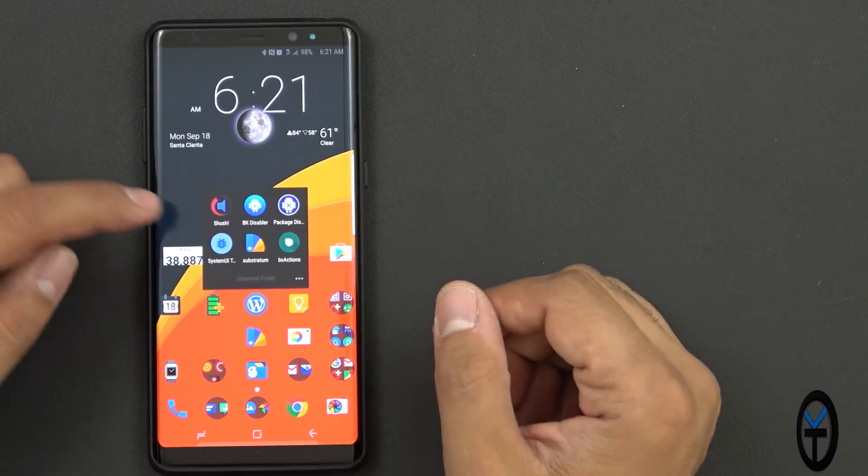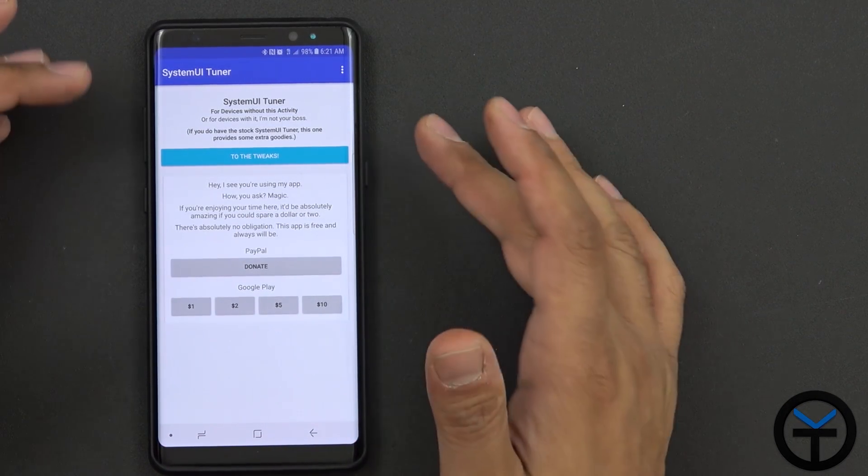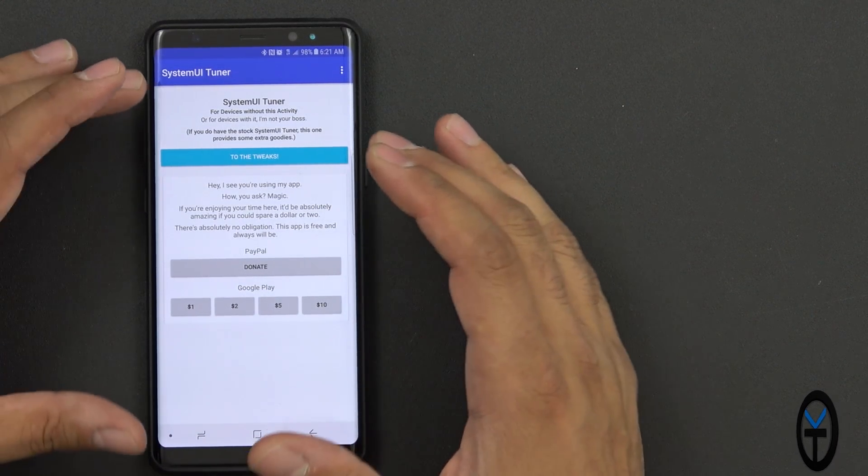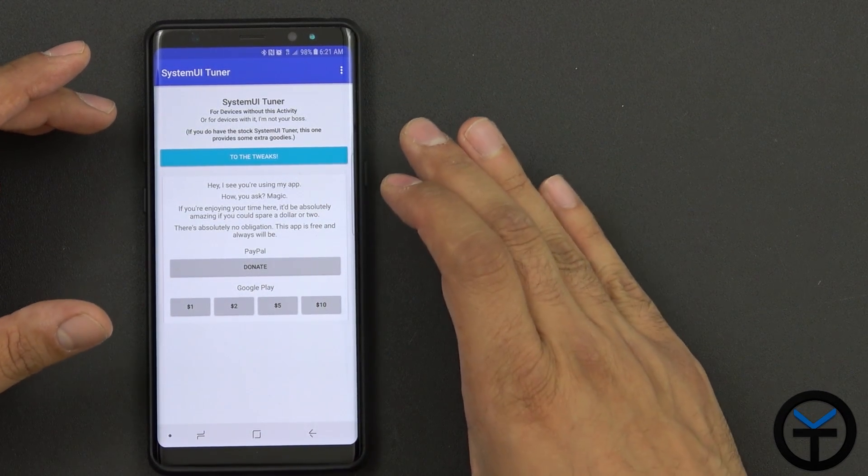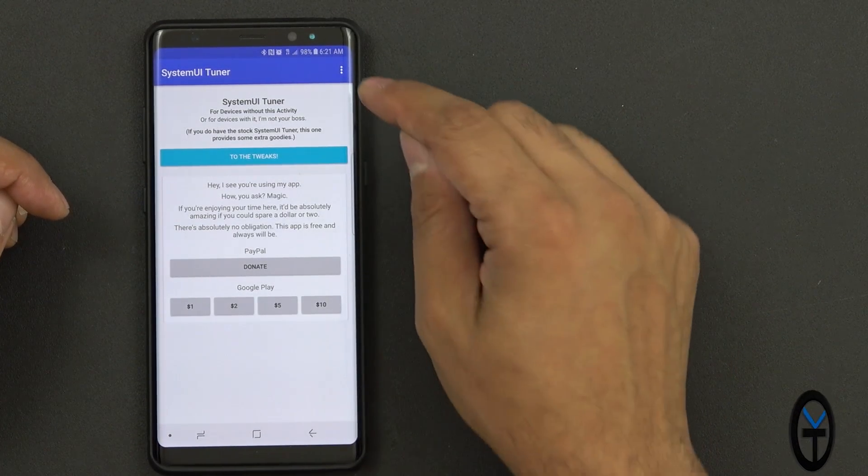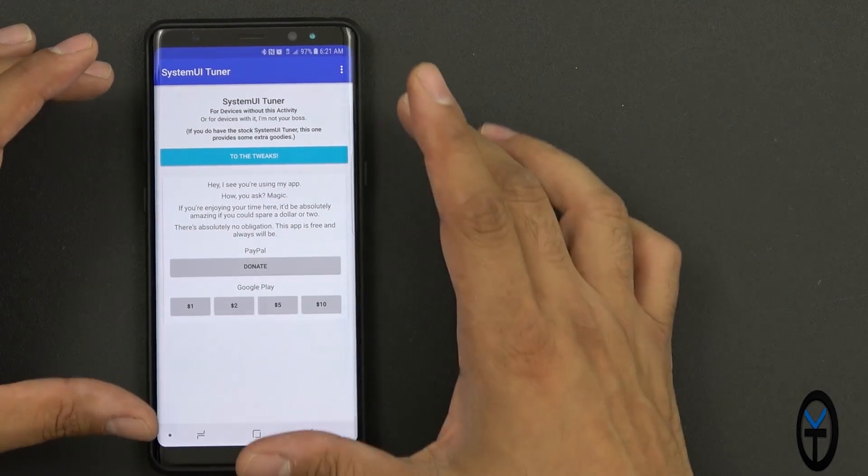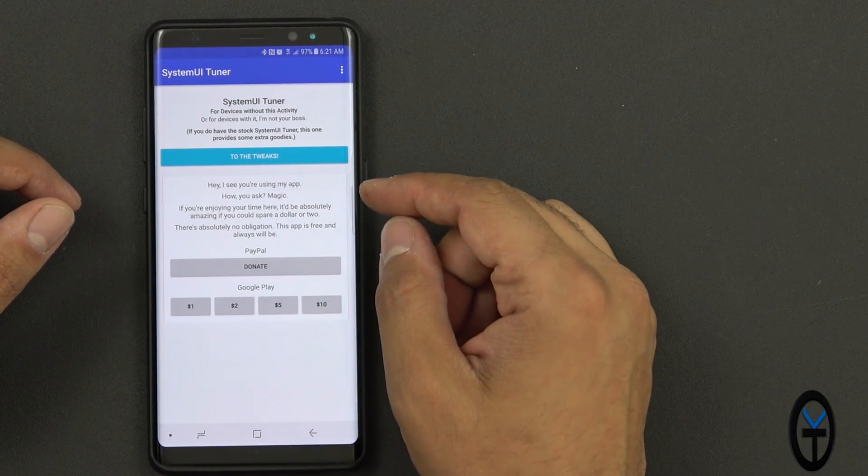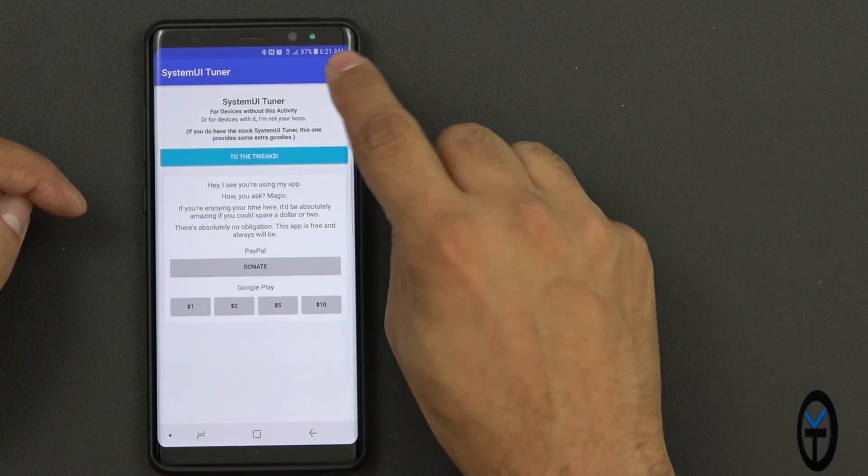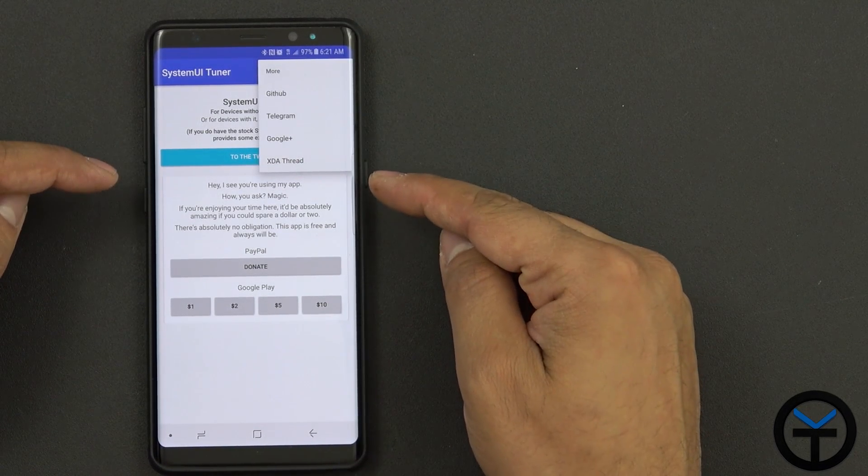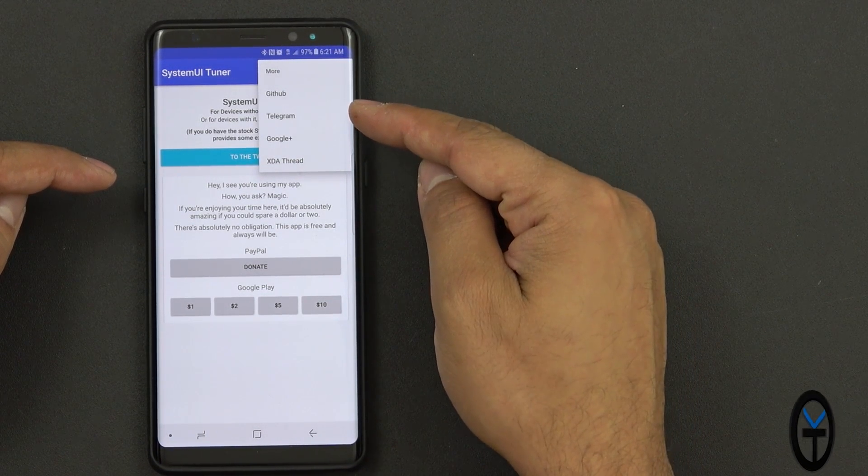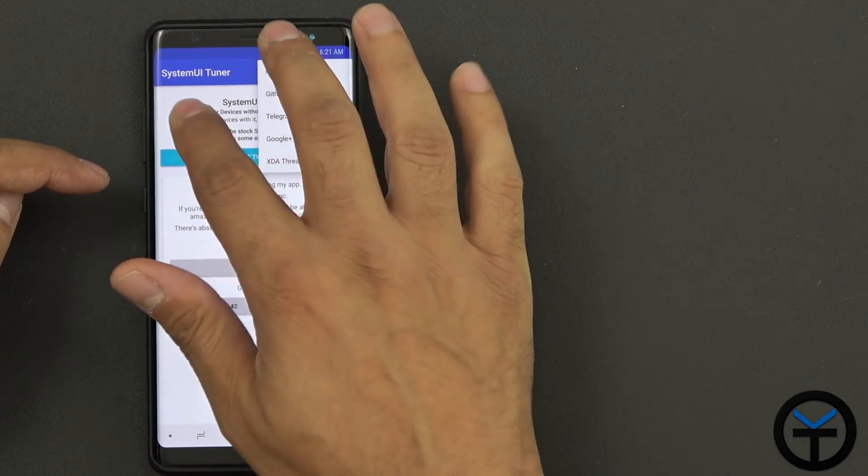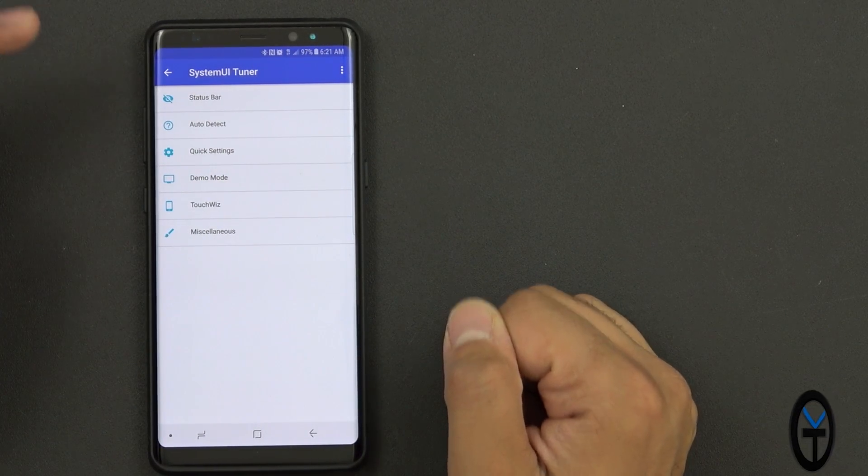The next application we're going to look at is the system UI tuner. System UI tuner gives us the ability to access those settings that have been disabled to us by default. We're pretty much set with the welcome screen system tuner. There is information here if you want to be able to go and check out more on the XTA thread, Google+, Telegram, GitHub, and more. And then just go to tweaks.